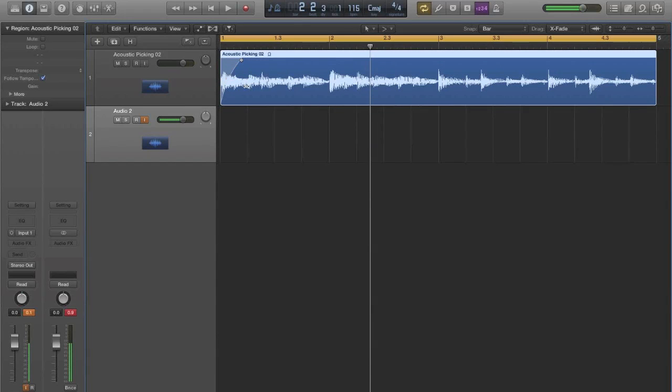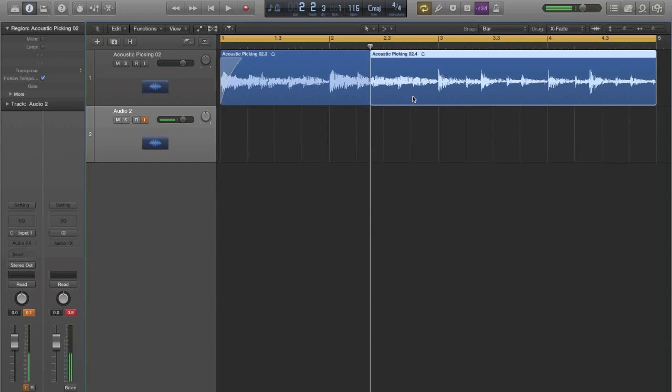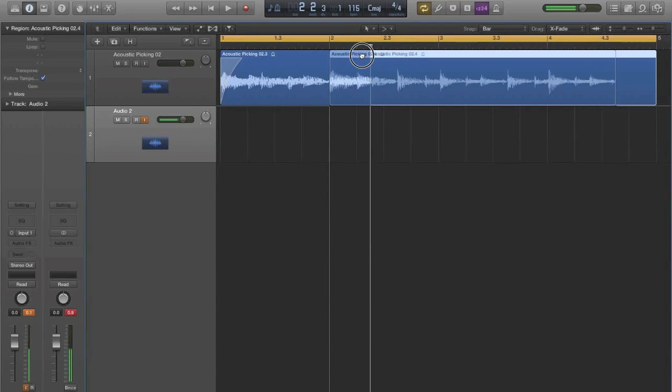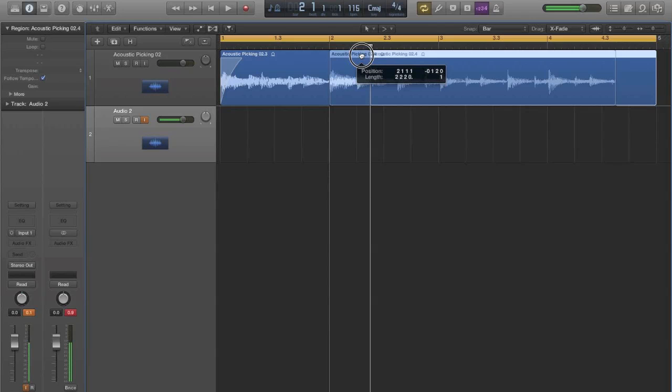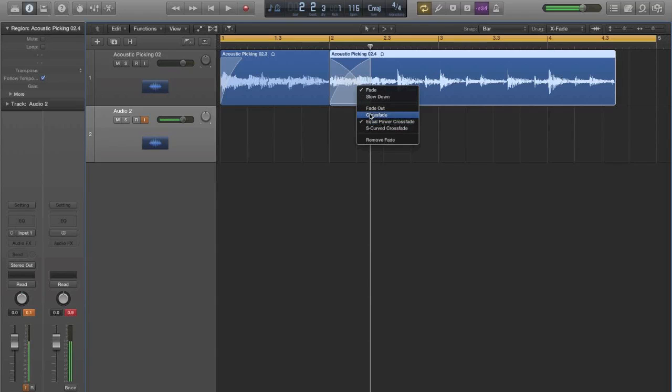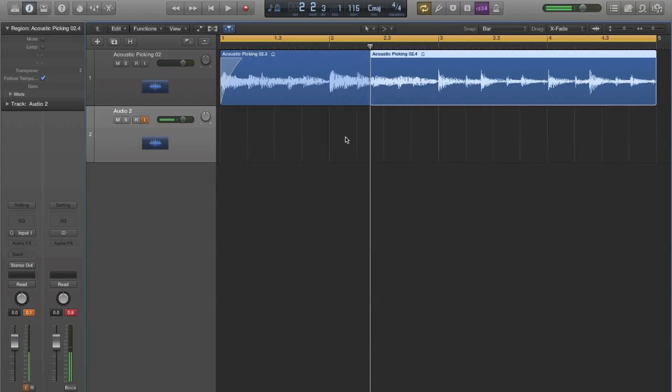Once the fades are made, I can change the curvature of those fades by pulling or pushing within that area. You can do crossfades automatically, so if you have two separated regions like these two are right now, I can now overlap them if I want. And because I got it set to bar, of course it's going to snap to the bar, but now it'll automatically crossfade. And then you can change what type of crossfades: standard crossfade, equal power, S-curved. One last thing to talk about is the trim feature.